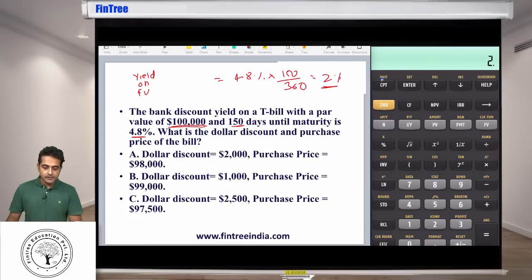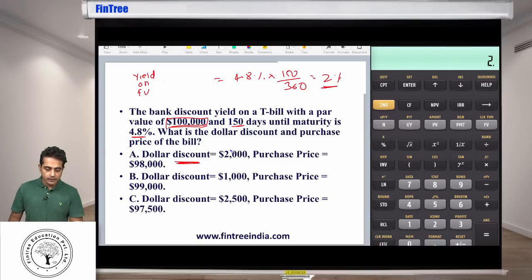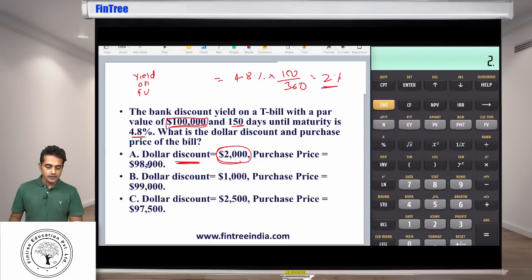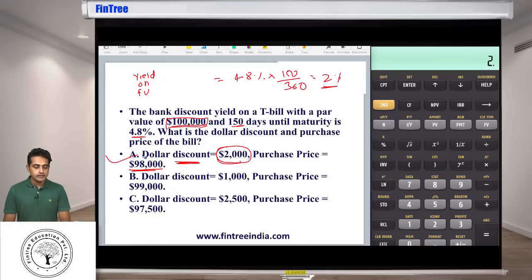That means on the face value, we have a discount of 2%. So 2% of 100,000 — that discount comes out to be a dollar discount of 2,000, and therefore a purchase price of 98,000. So the answer is option A.